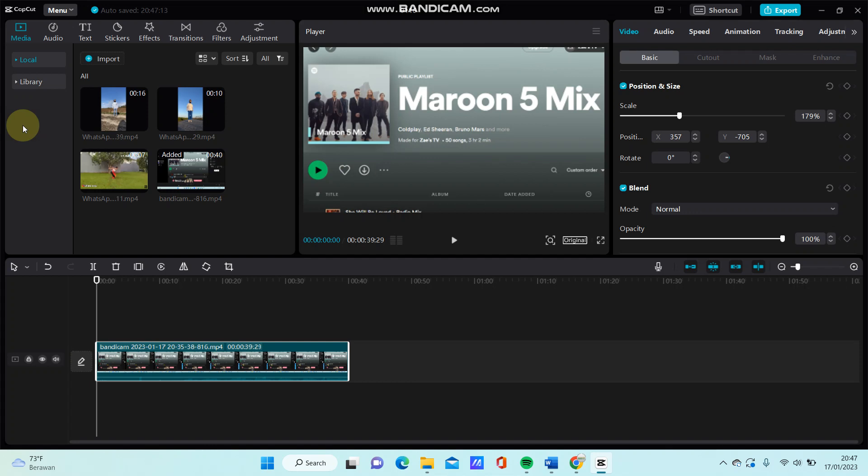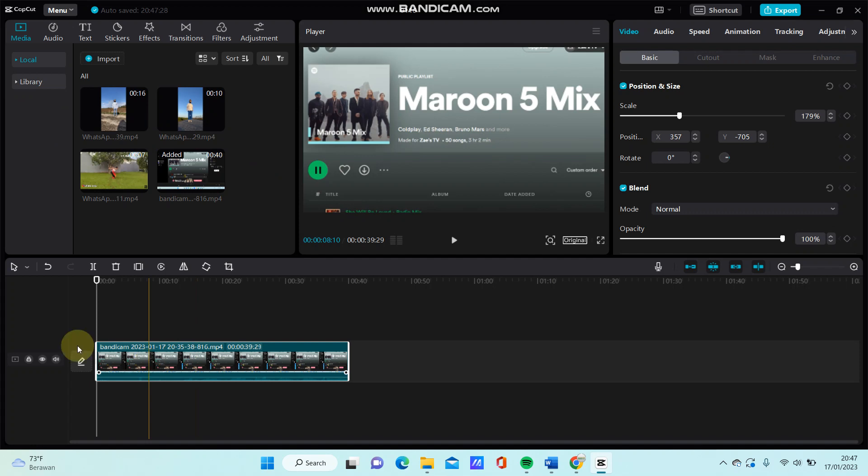Hello everyone, in this video I'm going to show you how you can add auto lyrics in CapCut PC. Add your video with voice or speech, and I already have this video with a song.